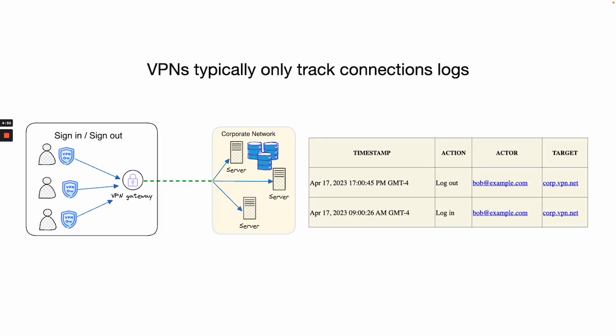With a VPN, you really only see when a user signs in and signs out of the VPN. All the interactions during the session are lost.